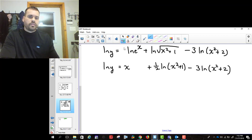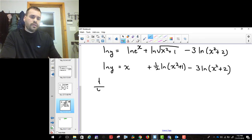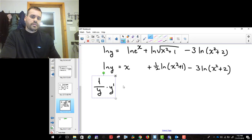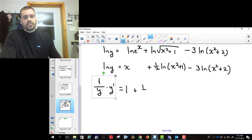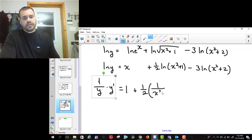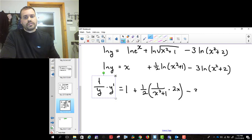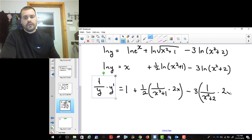The second step is to actually take the derivative implicitly. The derivative of ln y is (1/y) times y prime. The derivative of x is 1. The 1/2 stays, and the derivative of ln(x squared plus 1) is 1 over (x squared plus 1) times 2x. Then minus 3 times 1 over (x squared plus 2) times 2x.